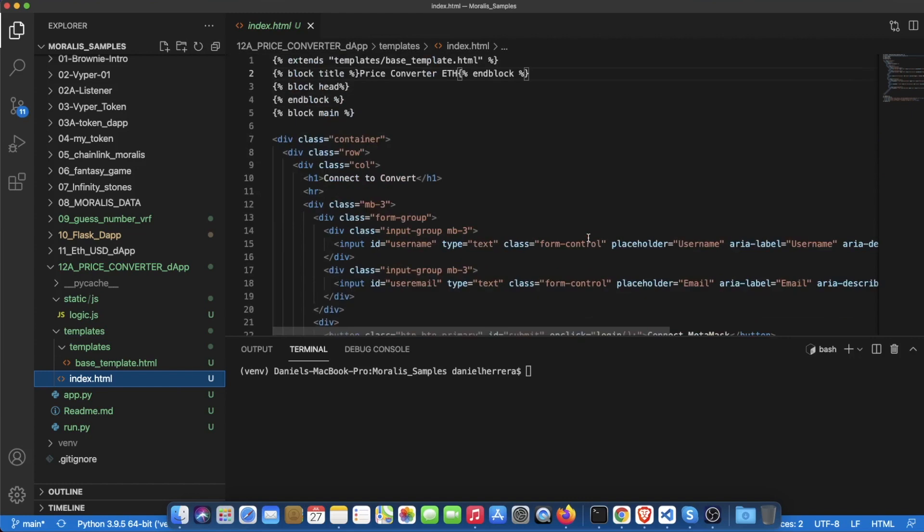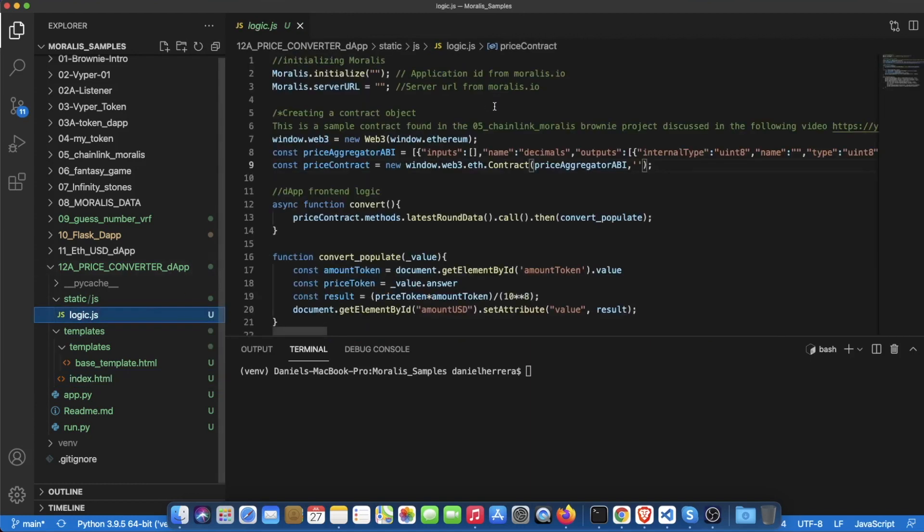All the logic for that has to be placed in a JavaScript file because we are working mainly in the front end, so our JavaScript file is here.